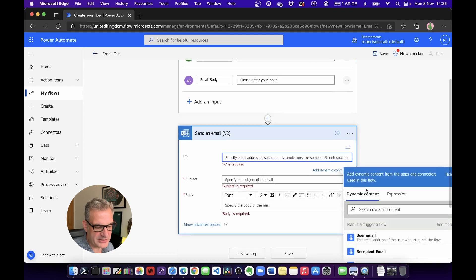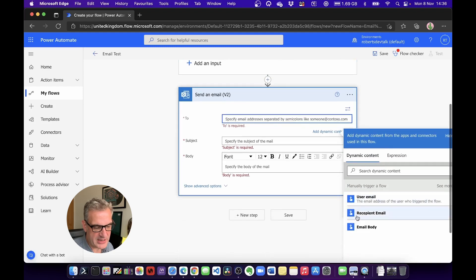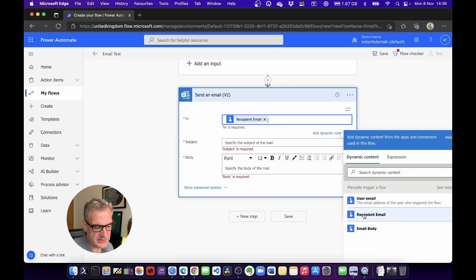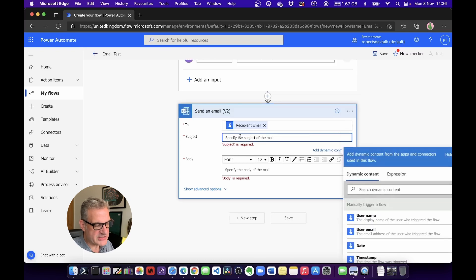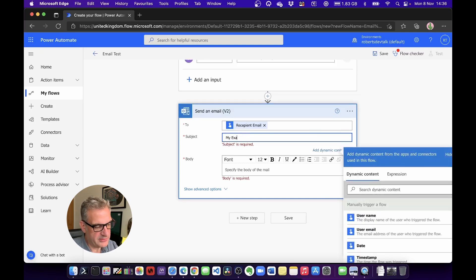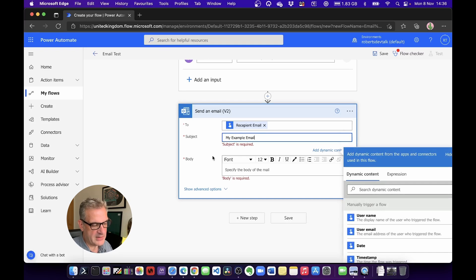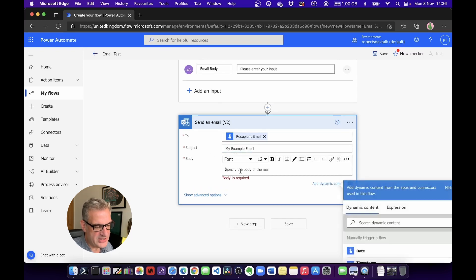Then for the subject, I'm going to say My Example Email. And for the body...